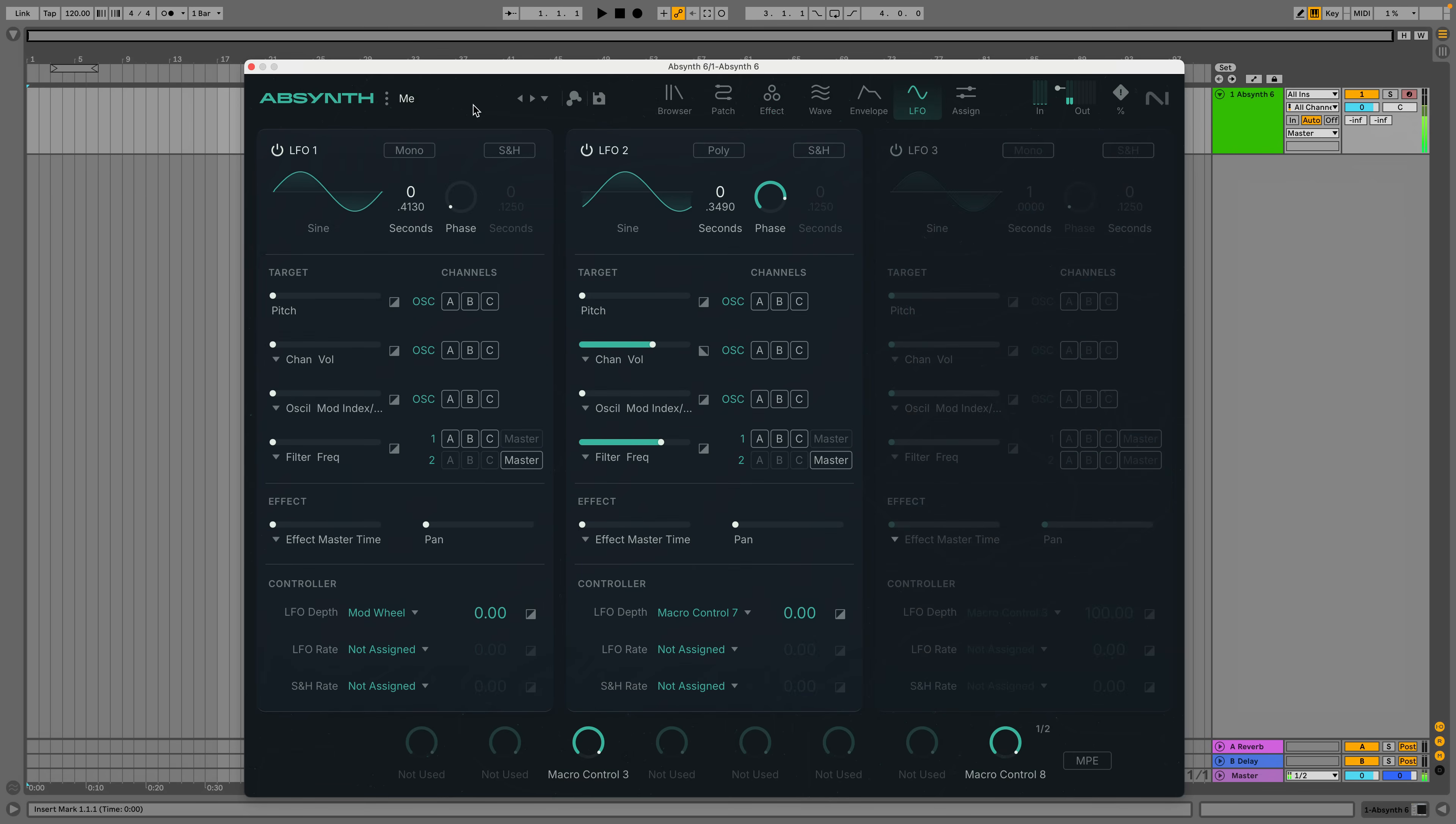That's not to say preset enjoyers won't find it useful, but if you're someone who likes to tweak presets, you'll find it requires more effort and a more thoughtful approach than, say, an emulation of an 80s analog synth.